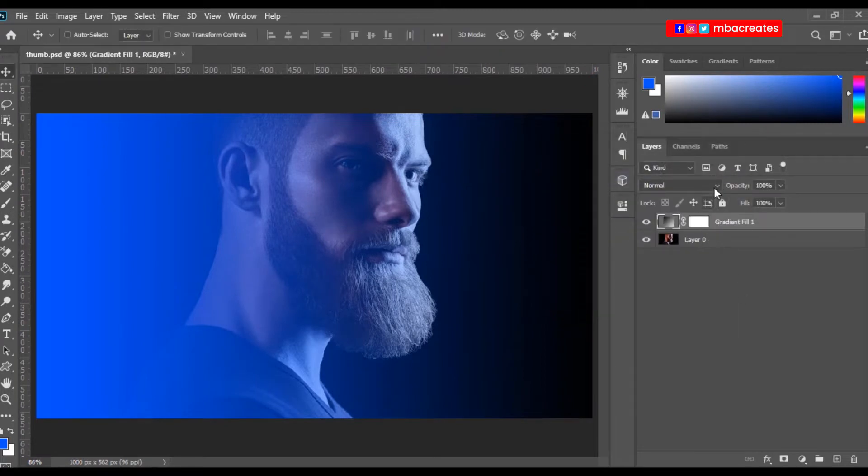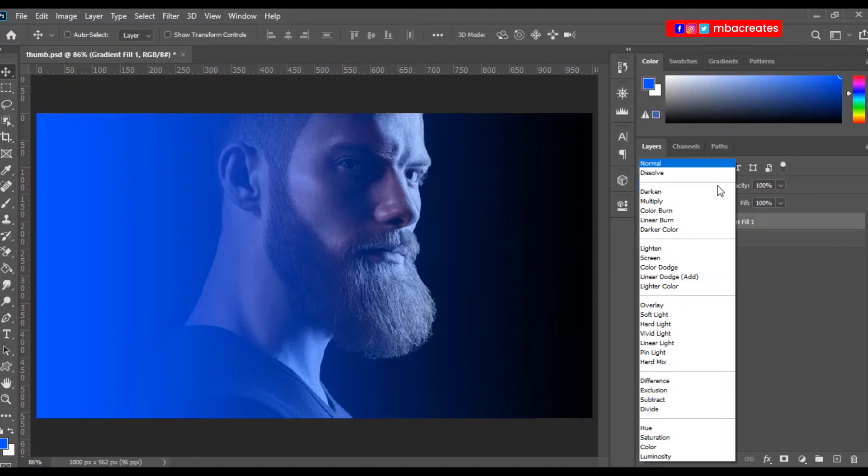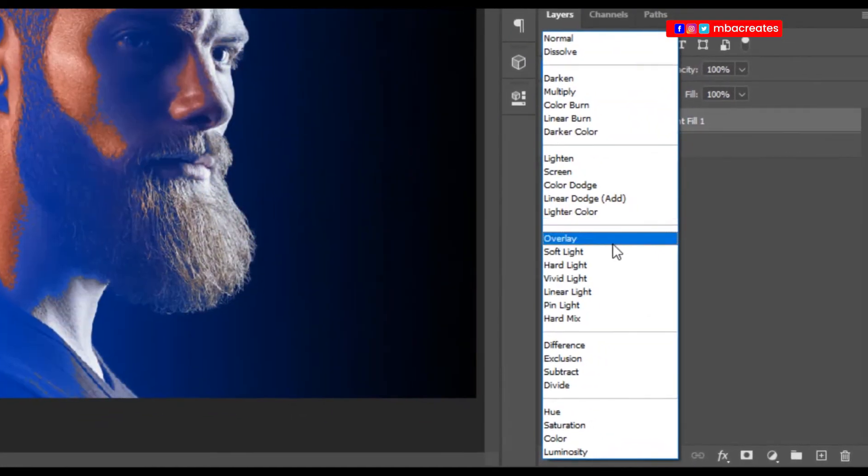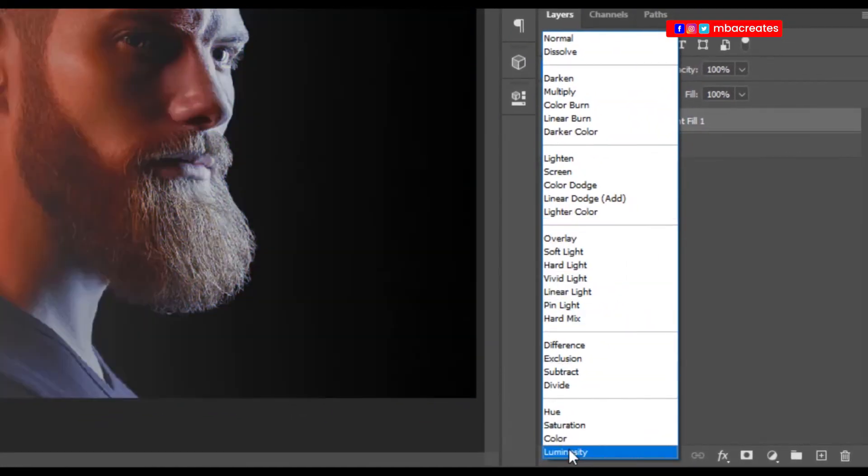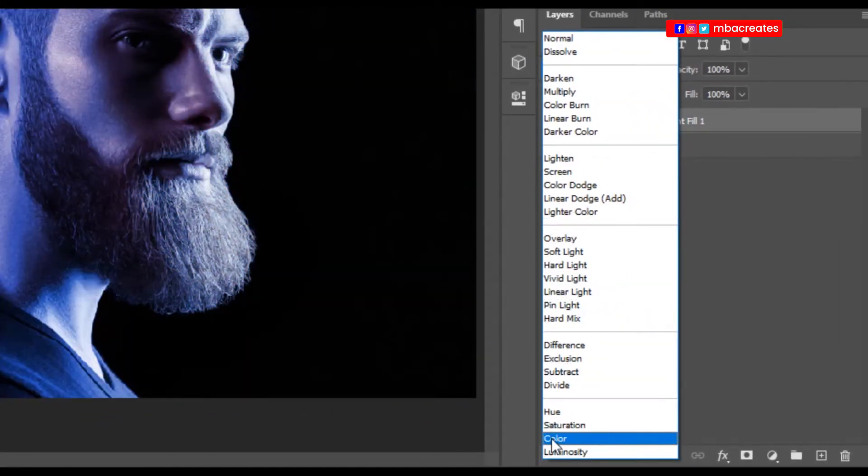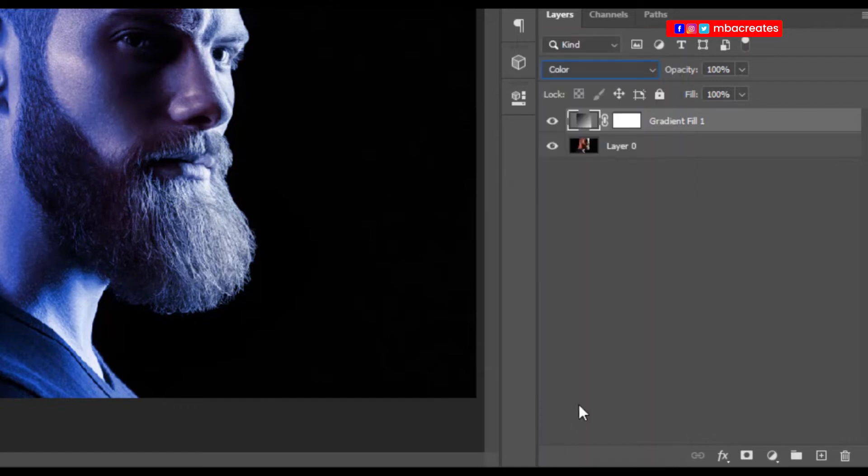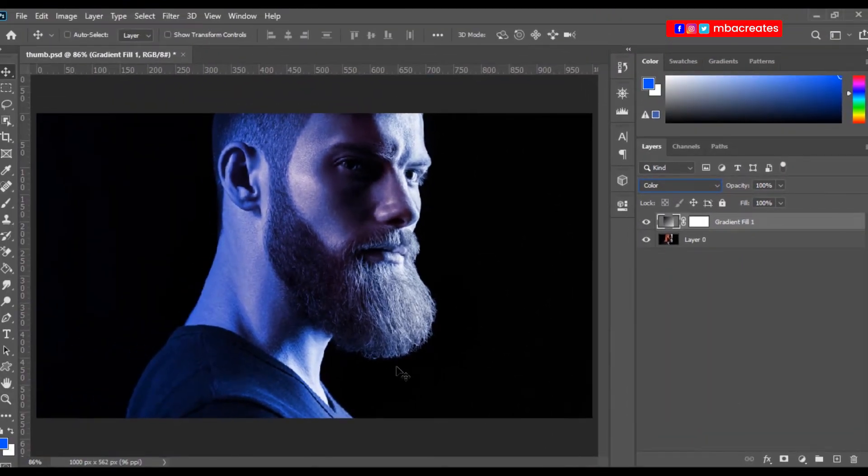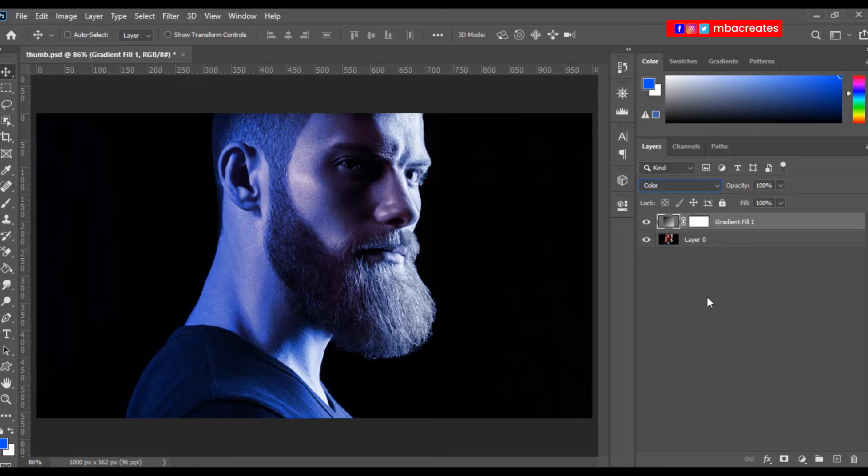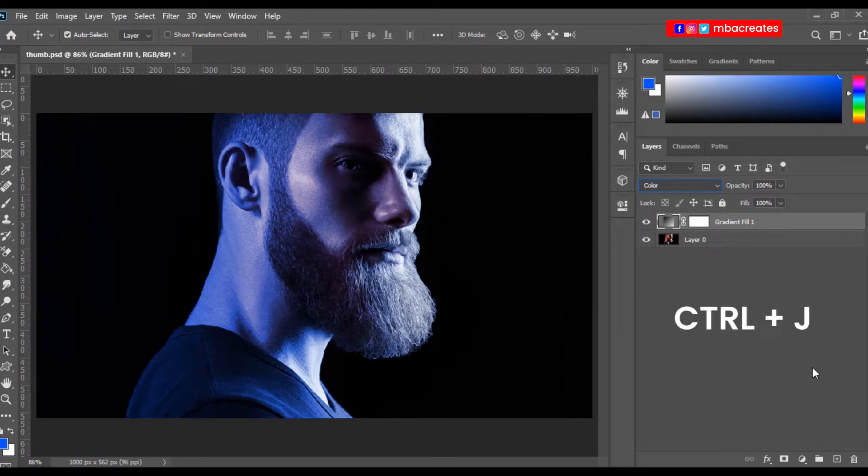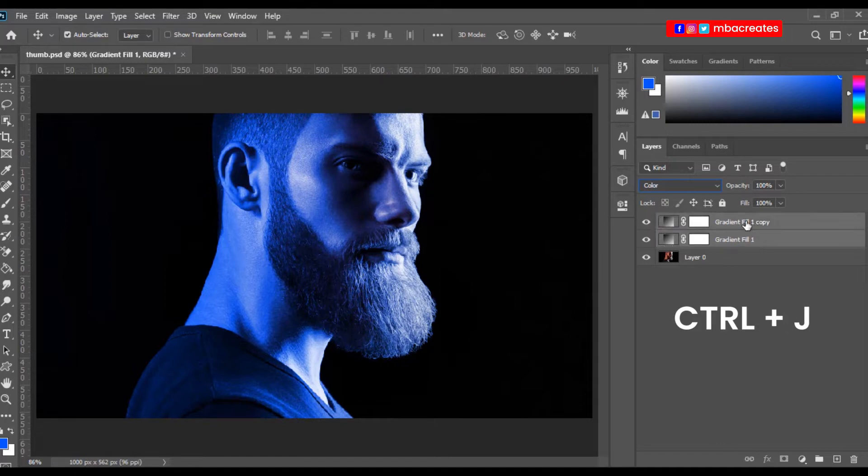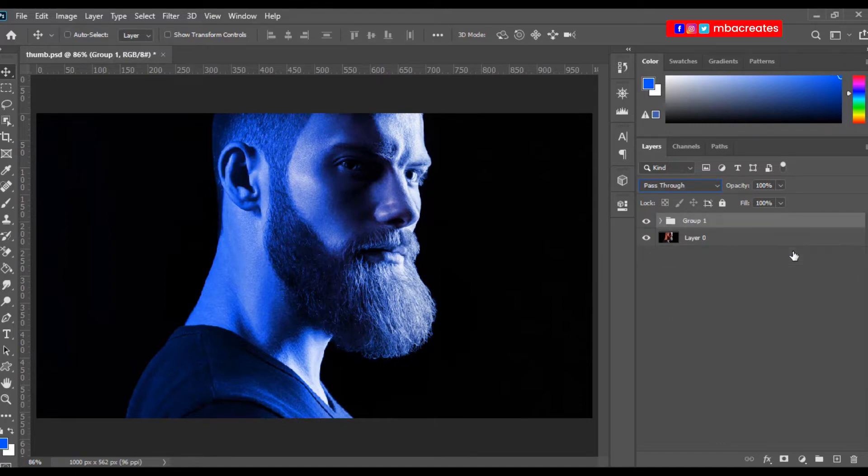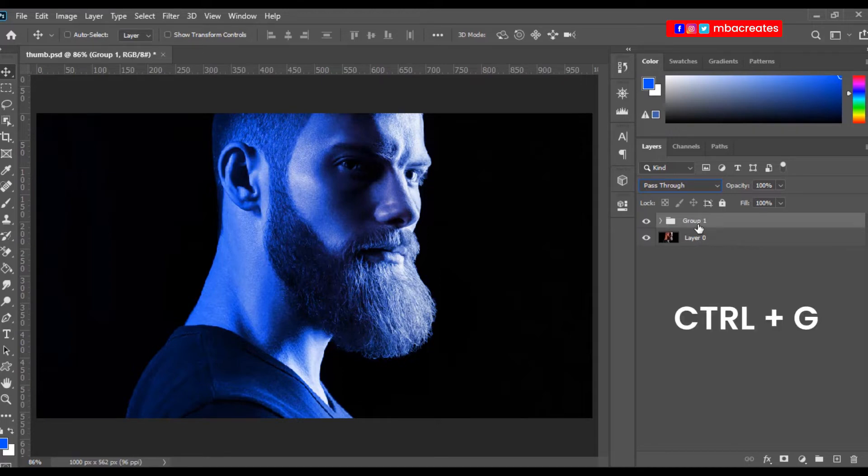Now let's intensify the blue a bit by duplicating the adjustment layer. And let's group this by pressing Ctrl, selecting both adjustment layers, and pressing Ctrl and G. So now we can double click and rename it blue.